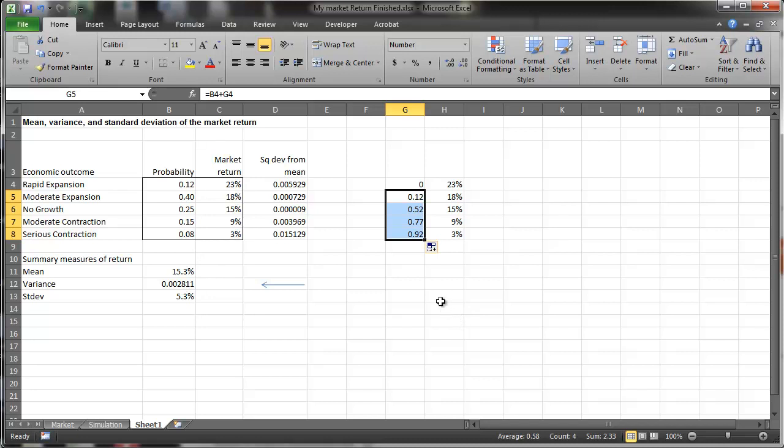And what this means is that if I'm between 0 and 12, there's a 23% return. And if I'm between 12 and 52, less than 52, I'll have an 18% return on the market.